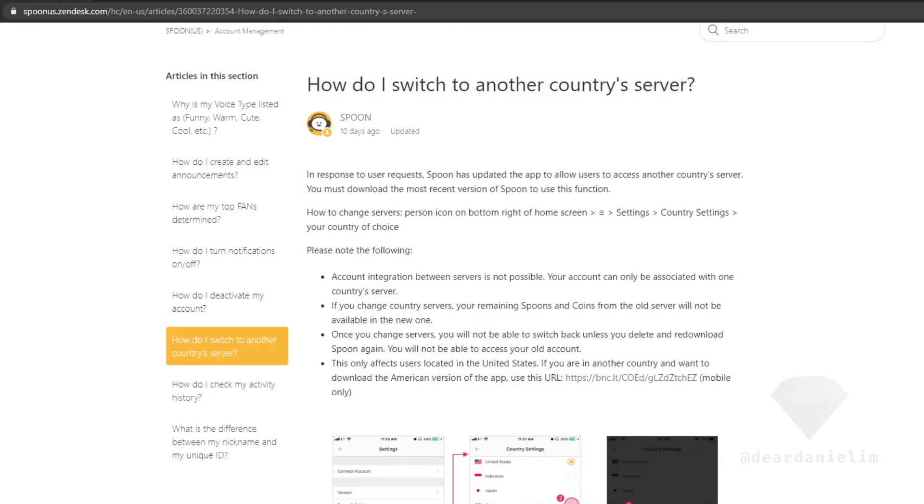So basically it looks like you can change your country server.